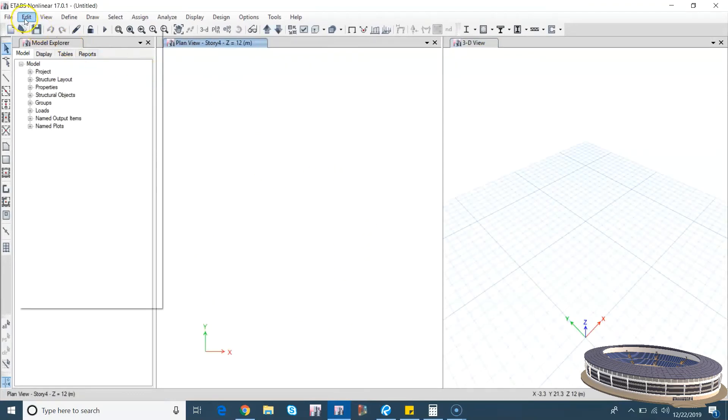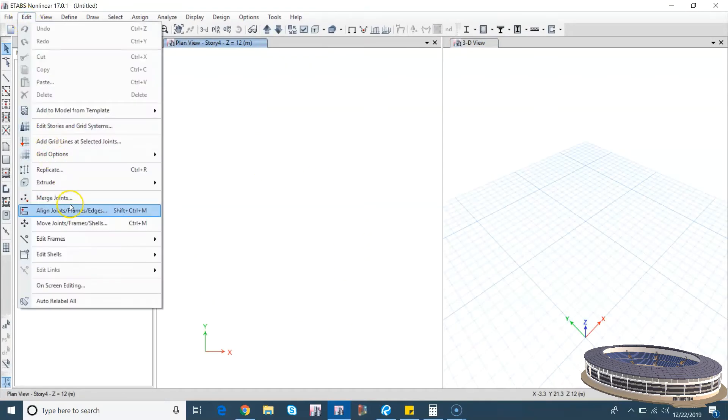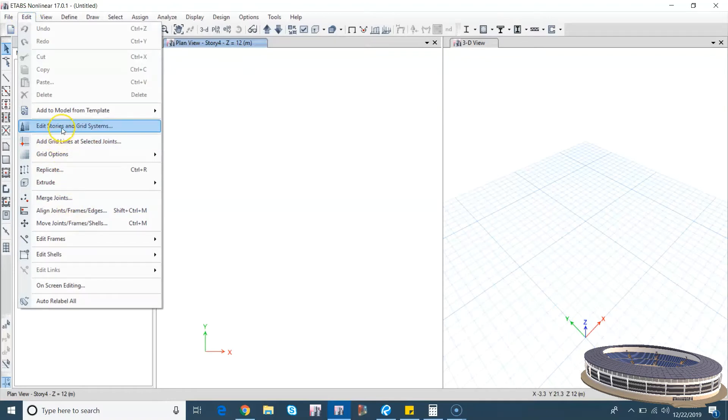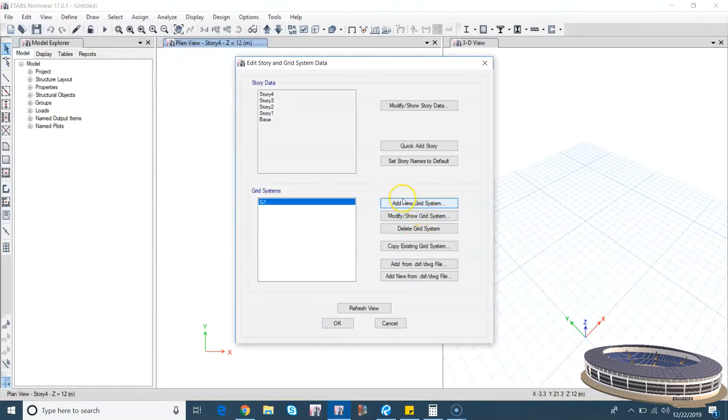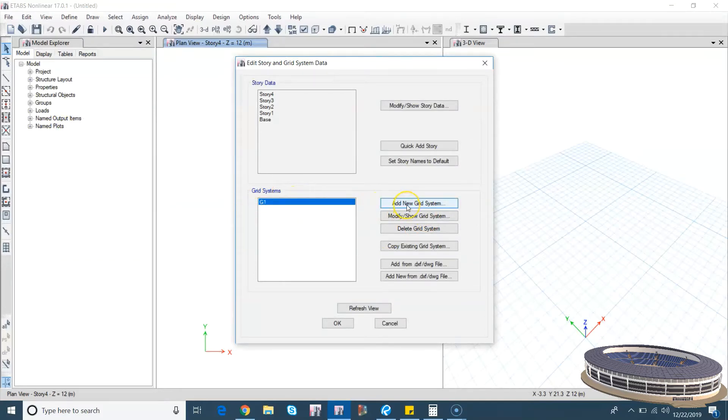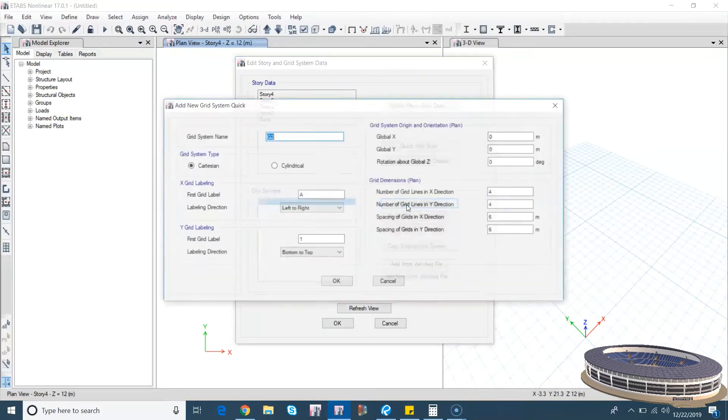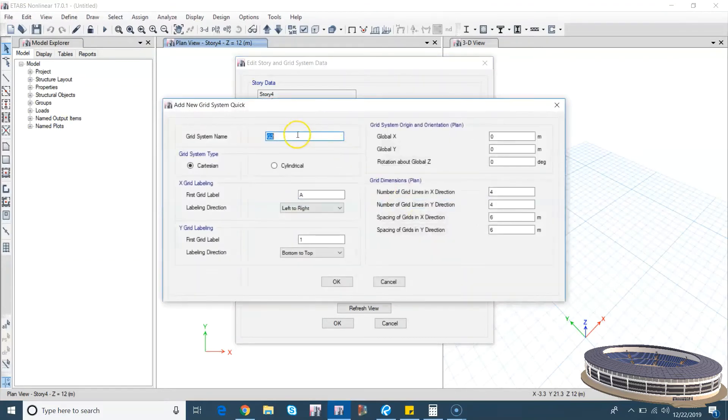So go to Edit, Edit Story and Grid System. So the existing grid system is G1, which is a blank system. Now let's go add a new grid system, let's make it cylindrical.